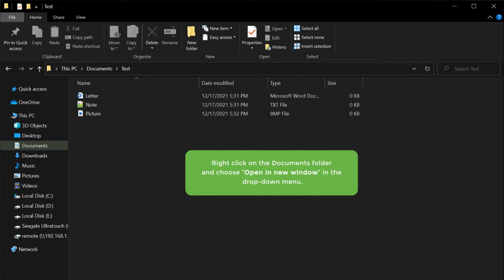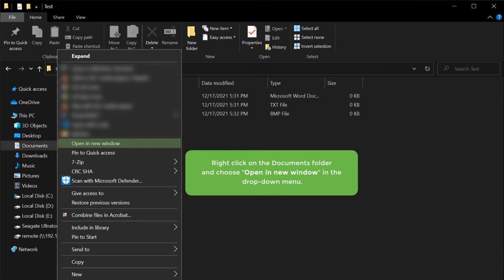Right-click on the Documents folder and choose Open a New Window in the drop-down menu.